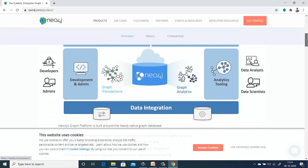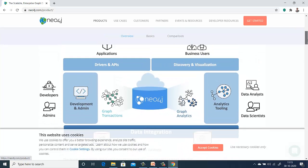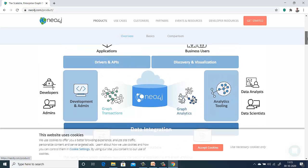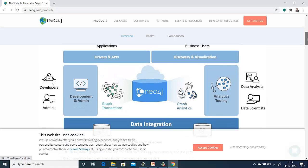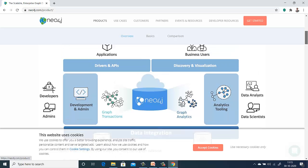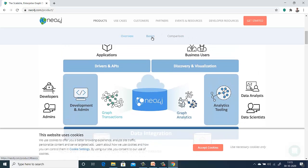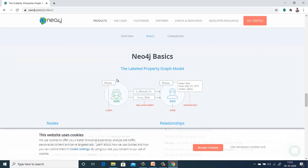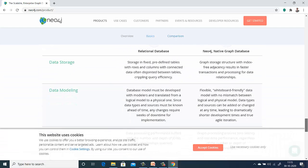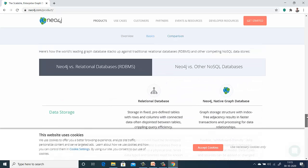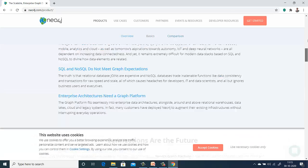If you look at the graph platform, you have developers and admins — graph interaction happens, there's storage in Neo4j, graph analytical tooling, and you can do a lot of data integrations. You can also have a labeled property graph model, and you can compare this with various things. All these are available here for your reference, so I suggest you go through it.